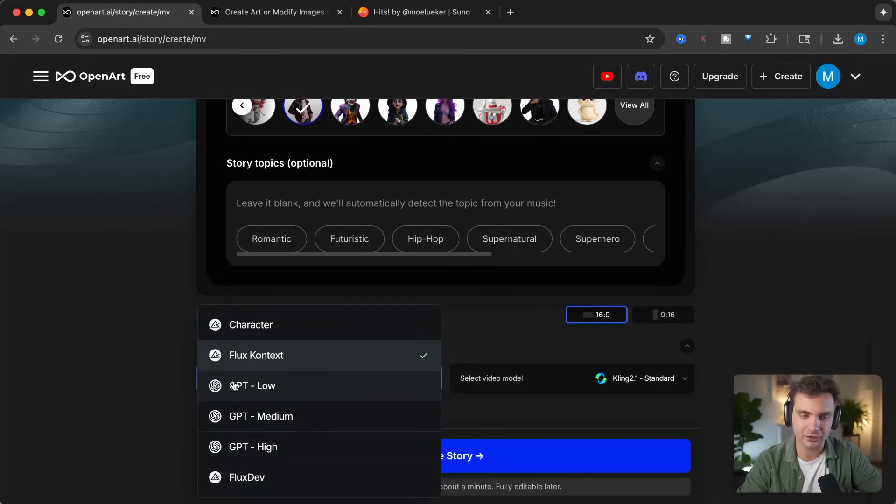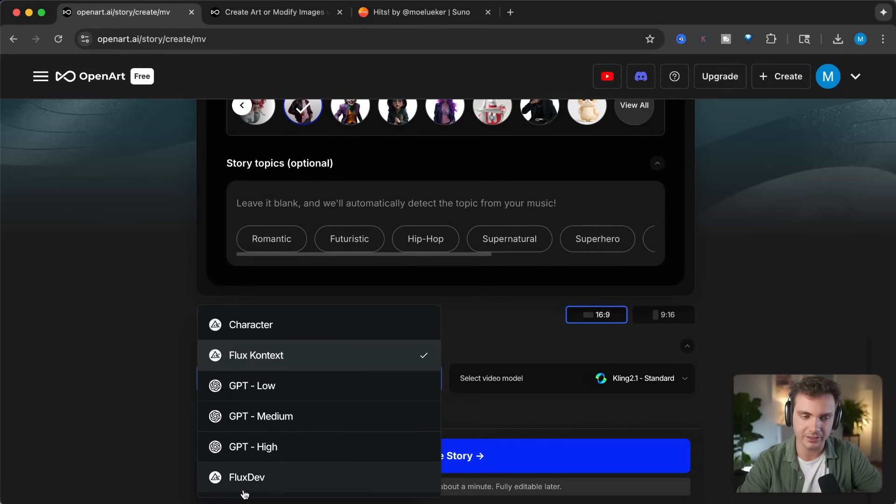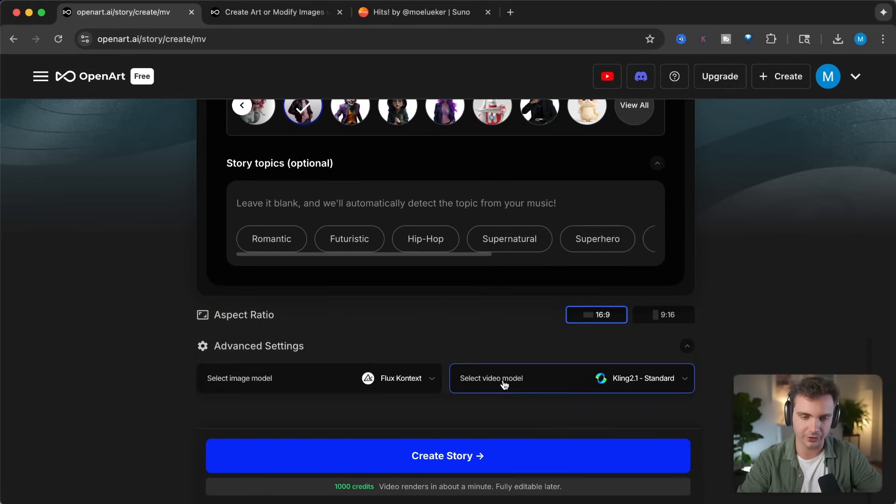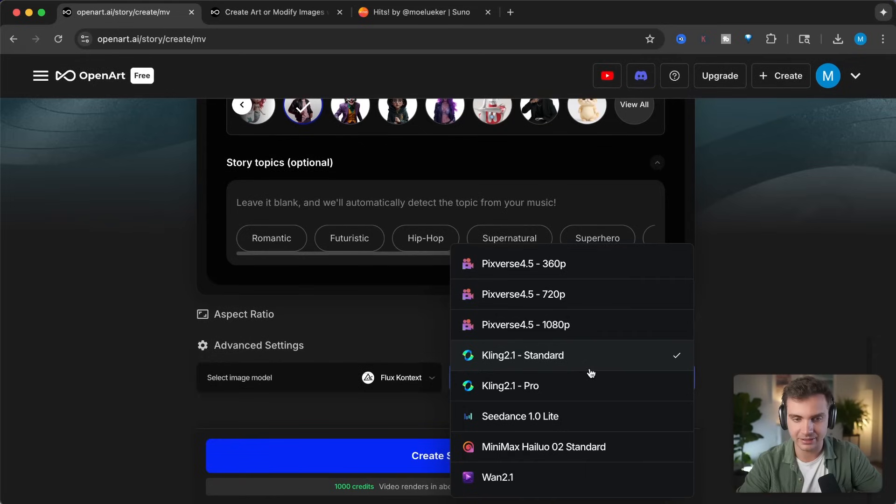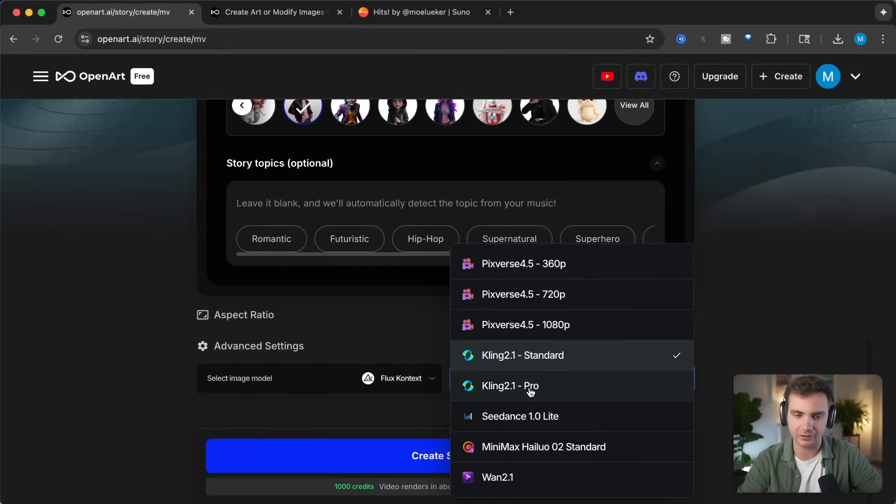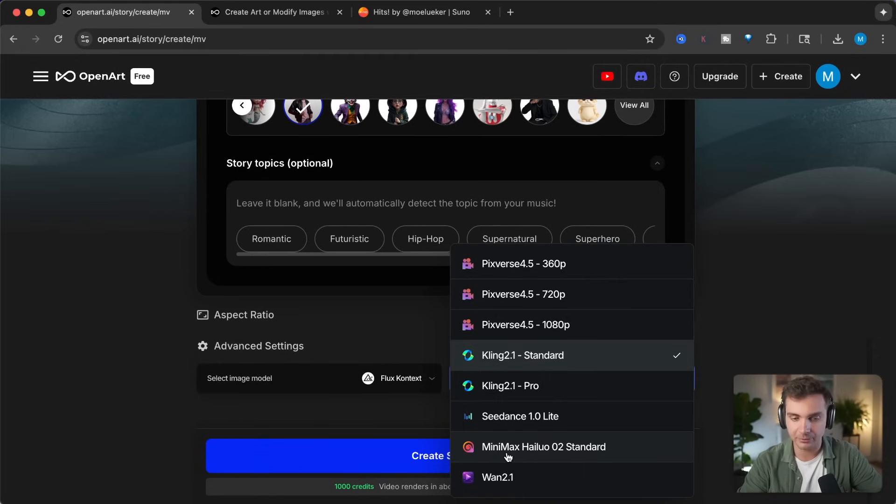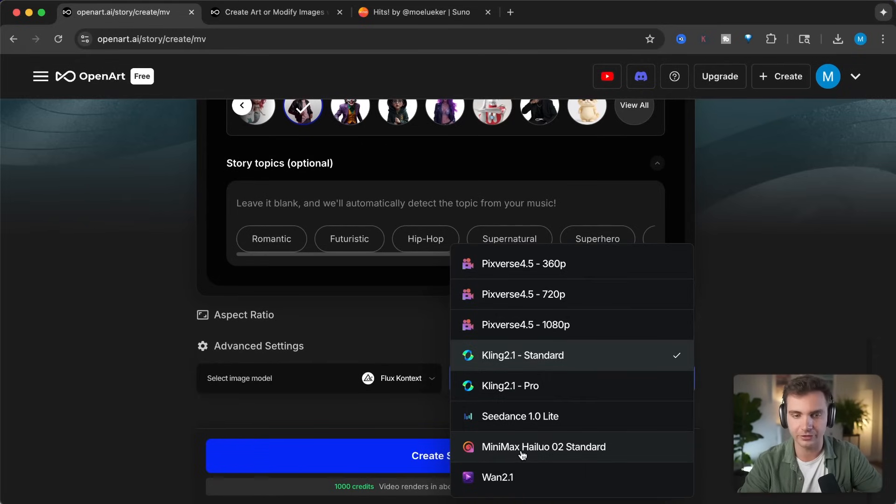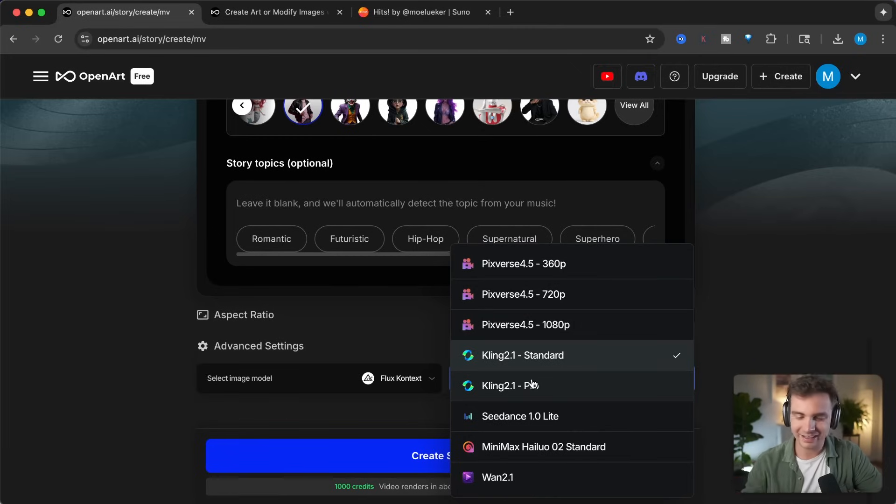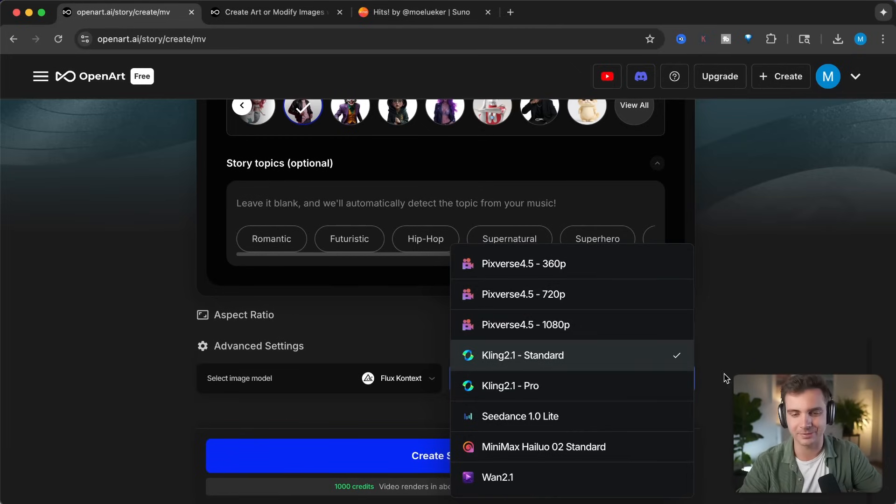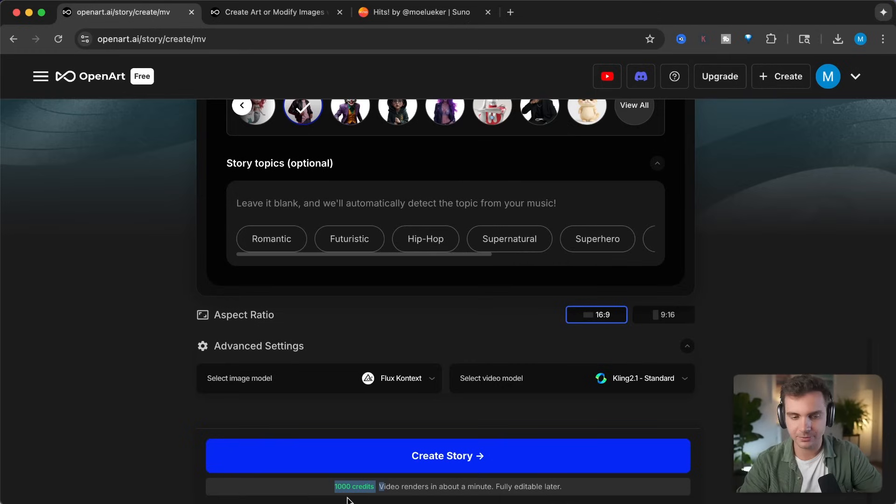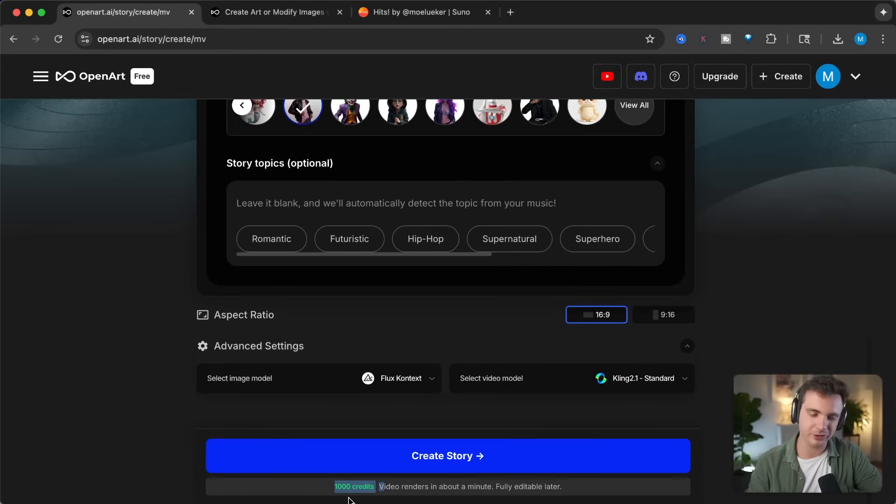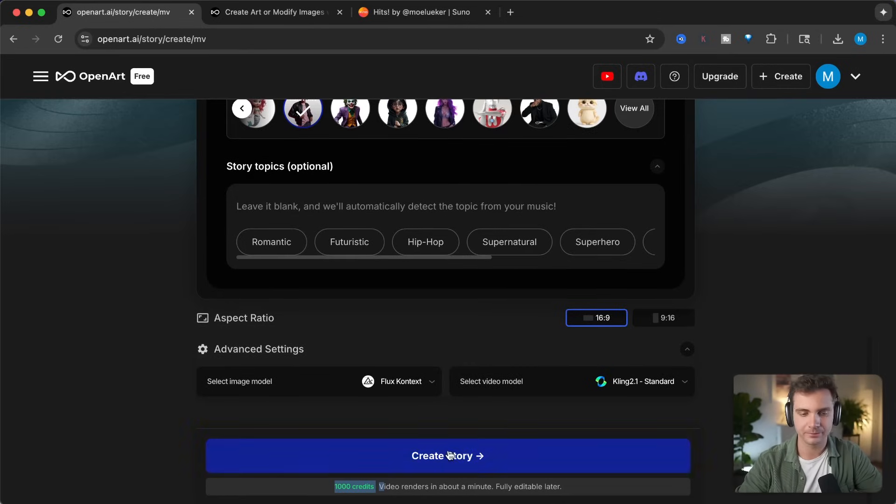Any of these, as well as the video model. They have the best video models out there. As you can see here, Kling 2.1 Standard and Kling 2.1 Pro are really good. Minimax Hylou O2 is really good. And the other options are also really good. And they're adding more and more options as better models become available. You can see here that this song consumes about 1000 credits, which is anywhere between $1 and $2 per video. Let's click on Create Story. It's now creating the story script, creating the images, and then creating the videos.